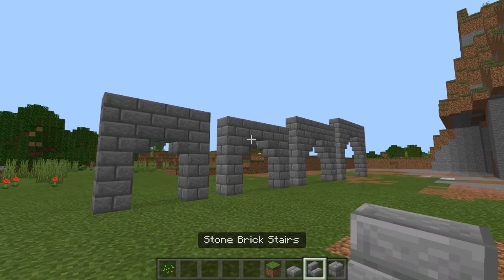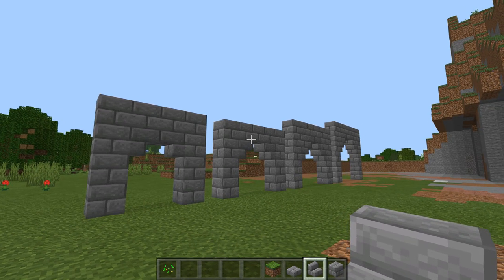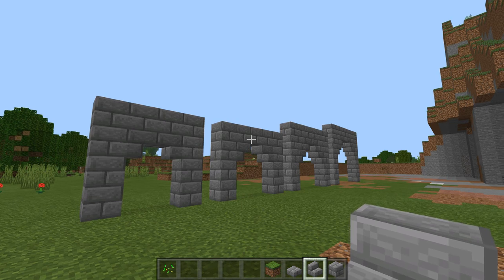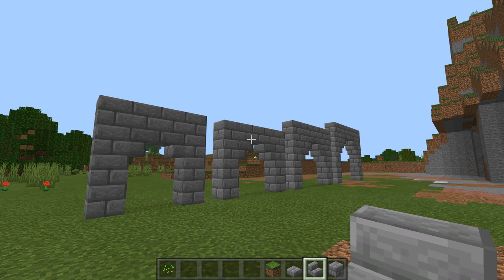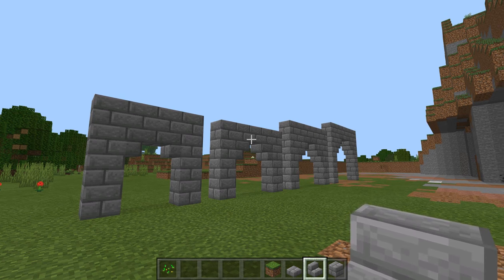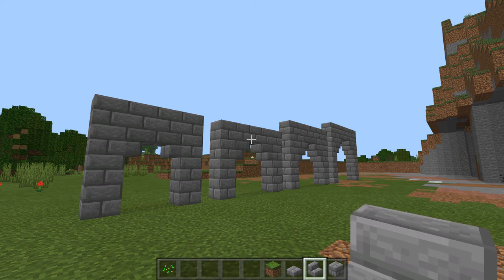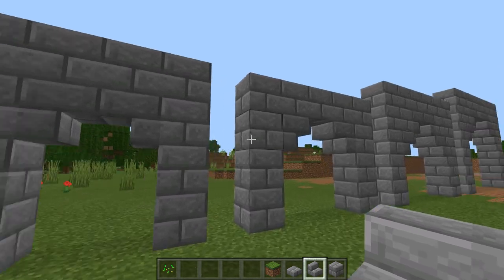Hey everybody, Mungo Dark Matter here, and today I'm going to show you how to make arches of different sizes. I have four arches here, but once we get through these four arches, you'll kind of see how the different blocks interact in an arch, and you should be able to expand it to any size that you want using the same principles.